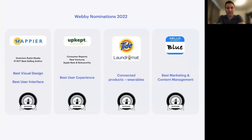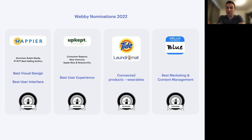Just some of the projects of note: we were recently nominated for five Webby nominations. The Webbys, of course, being essentially the Academy Awards of the tech industry. Gretchen Rubin, a five-time New York Times best-selling author, worked with us to launch the Happier app, which got nominated for Best Visual Design and Best User Interface. Upkept by Consumer Reports was nominated for Best User Experience. The Tide Laundromat — we worked with Procter & Gamble on that — was nominated for Connected Products. And Blue Social, a fantastic way to connect with people without handing out a business card, was also nominated. Four great projects nominated for Webbys here in 2022.